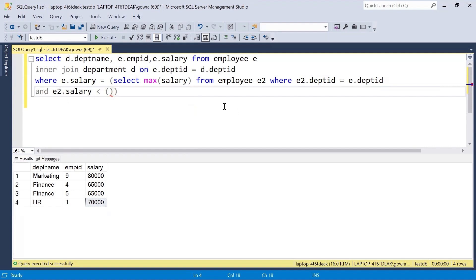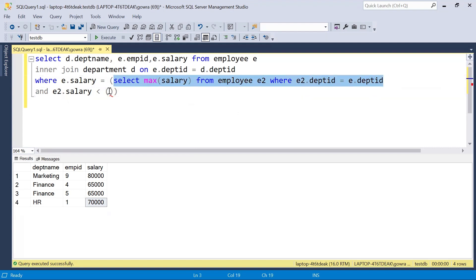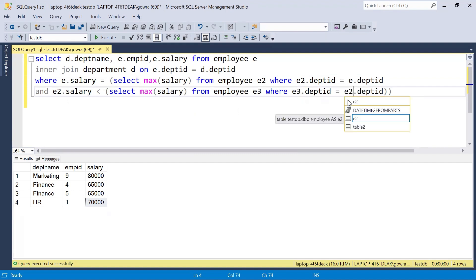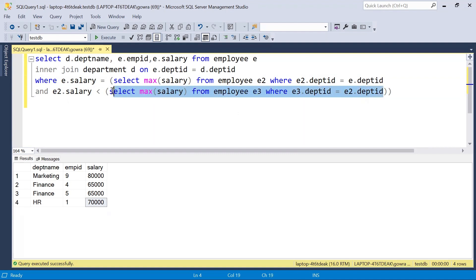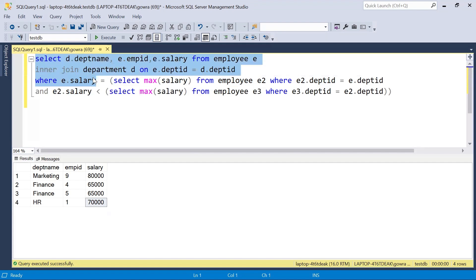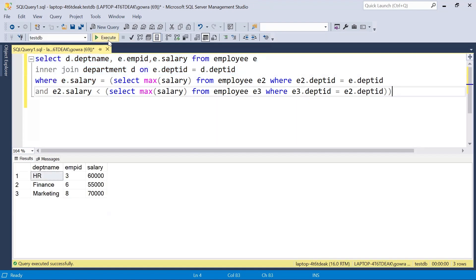Inside the WHERE clause we write a similar subquery to find the maximum salary, aliased as employee E3. Here the department ID of E3 must match E2's department ID, so we get the department-wise maximum salary. We then take the maximum salary excluding the overall maximum from the main table, which gives us the second highest salary. That MAX value is then compared in the outer query to filter the correct records.